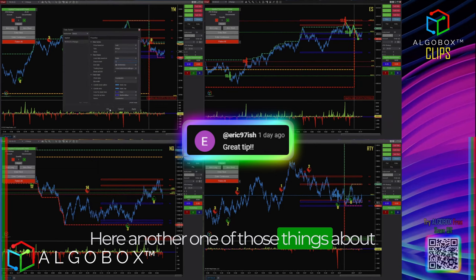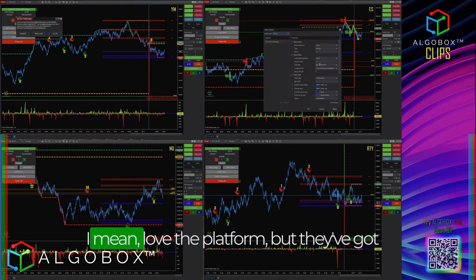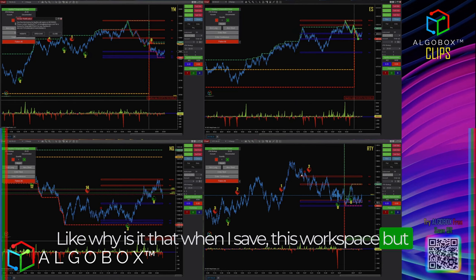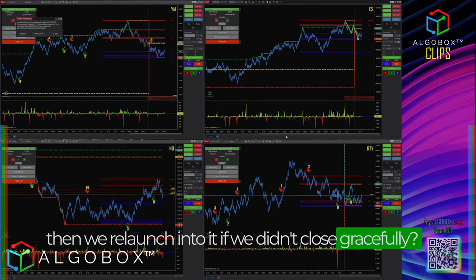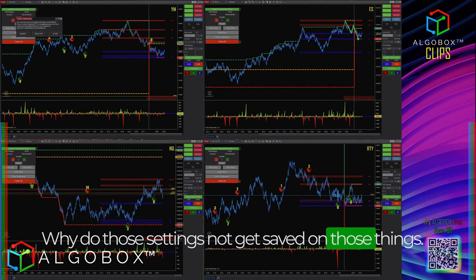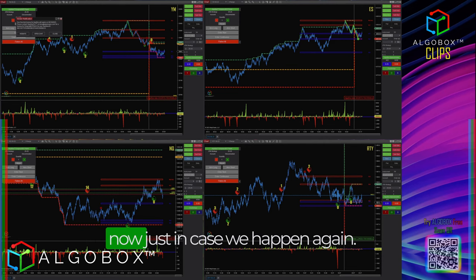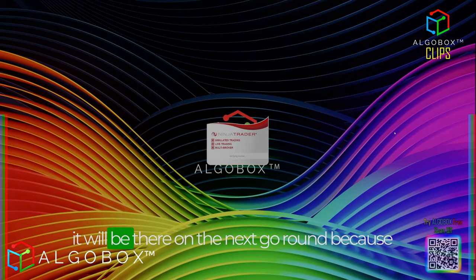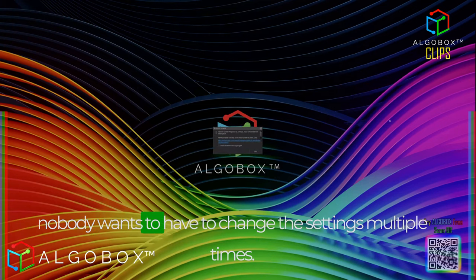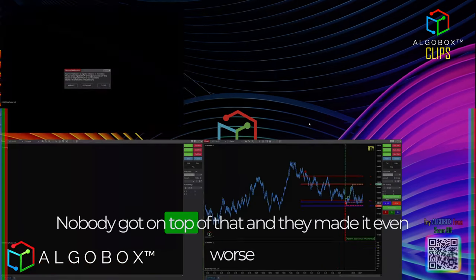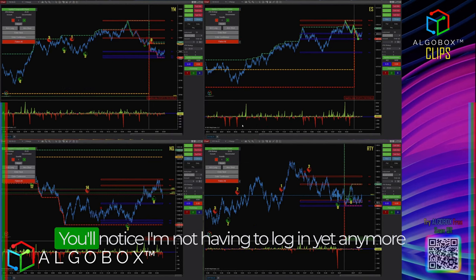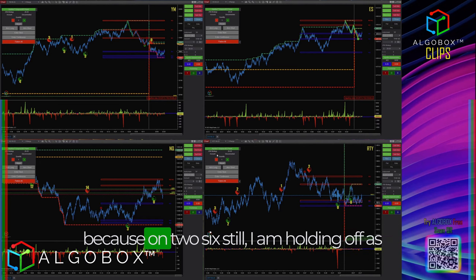Let's go to Task Manager and kill NinjaTrader. I hate to complain about NinjaTrader — love the platform — but why is it that when I save a workspace and relaunch after not closing gracefully, those settings don't get saved? I'm going to close it and relaunch it properly so the settings will be there next time, because nobody wants to change those settings multiple times. They made it worse now by forcing you to log in every single time.